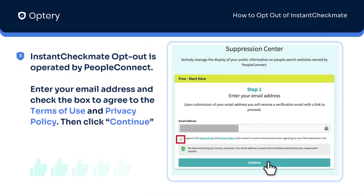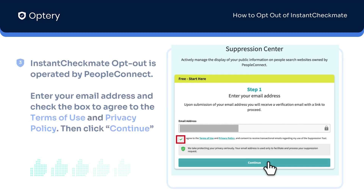To submit an opt-out request for Instant Checkmate, you will have to be redirected to the Suppression Center page, which is managed by People Connect. Just enter your email address, check the box to agree to the terms and privacy policy, and click Continue.